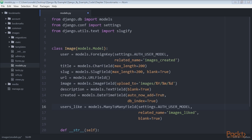Many-to-many fields provide a many-to-many manager that allows us to retrieve related objects such as image.users_like.all, or from our user objects such as user.images_liked.all.